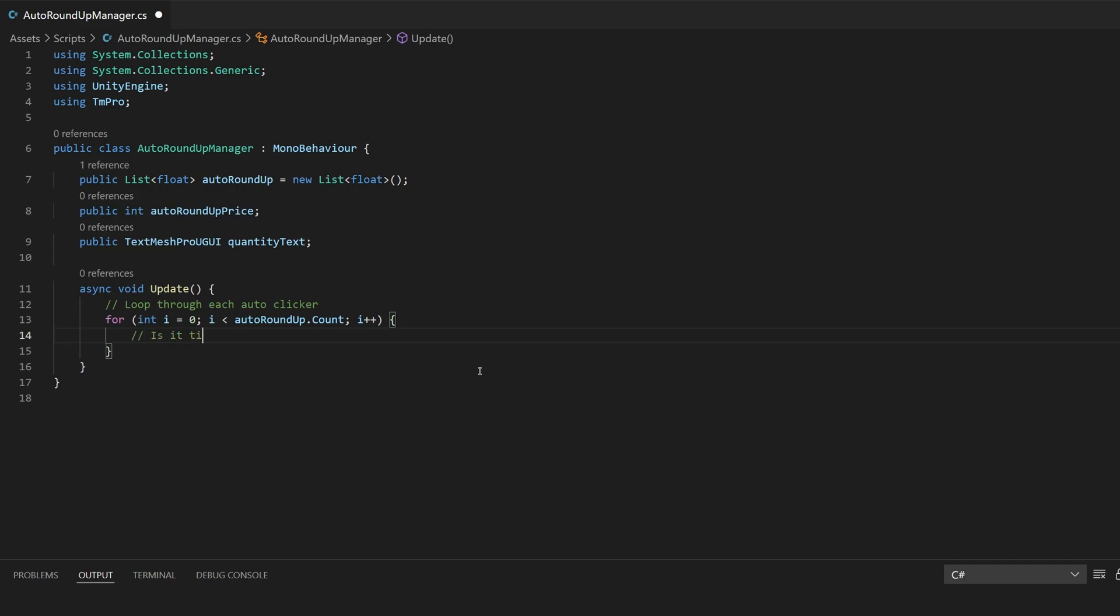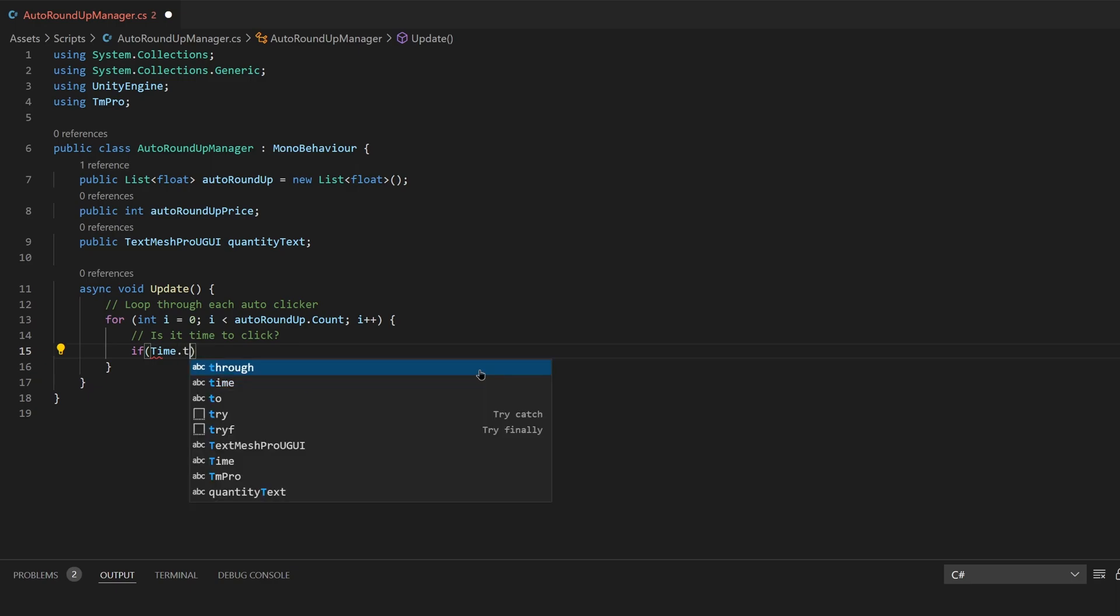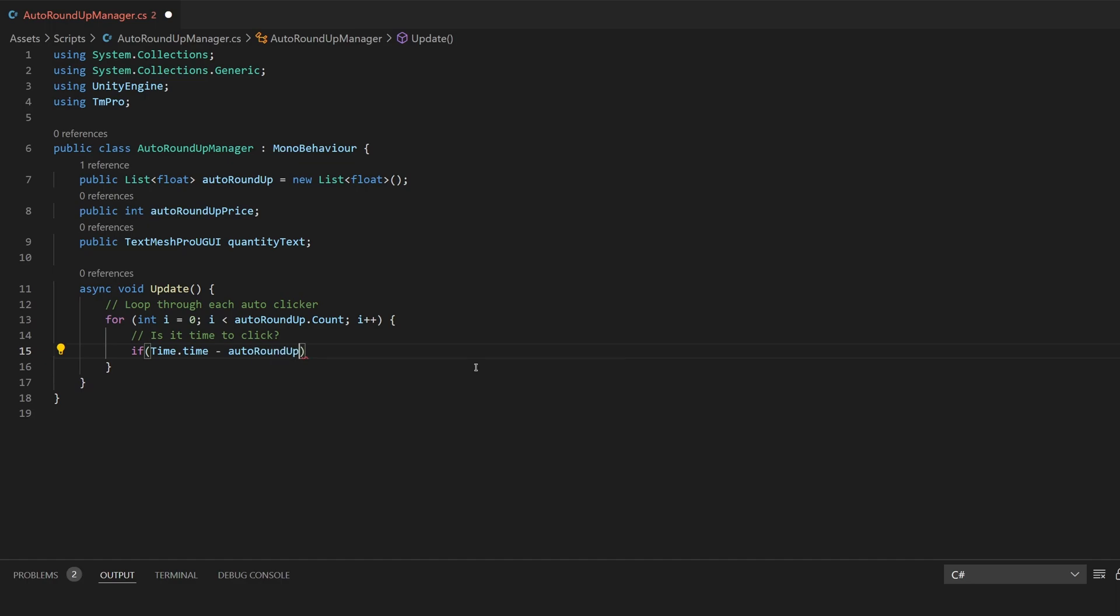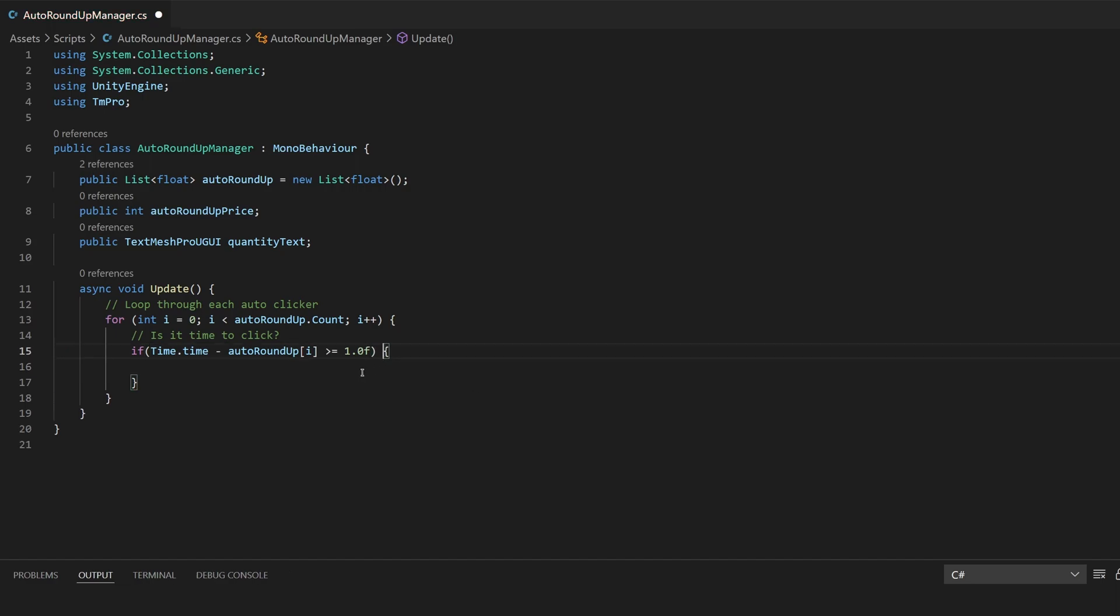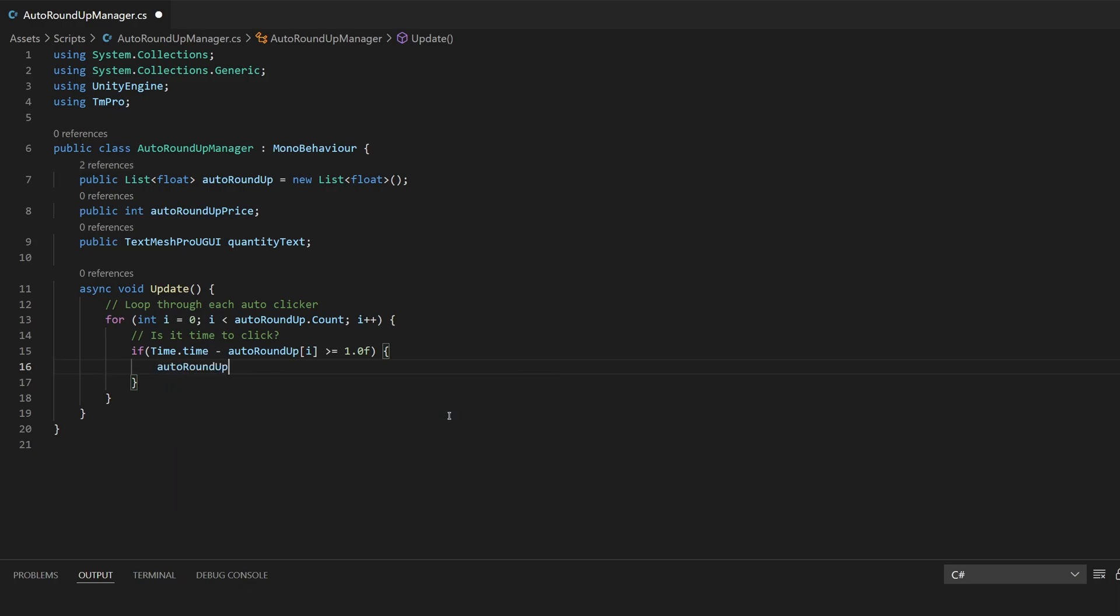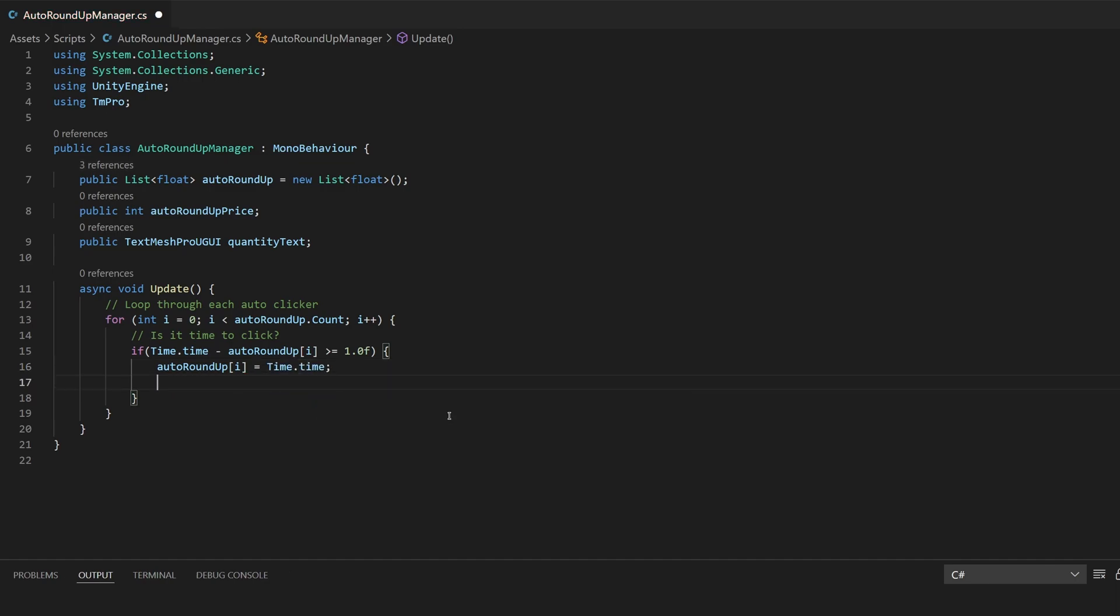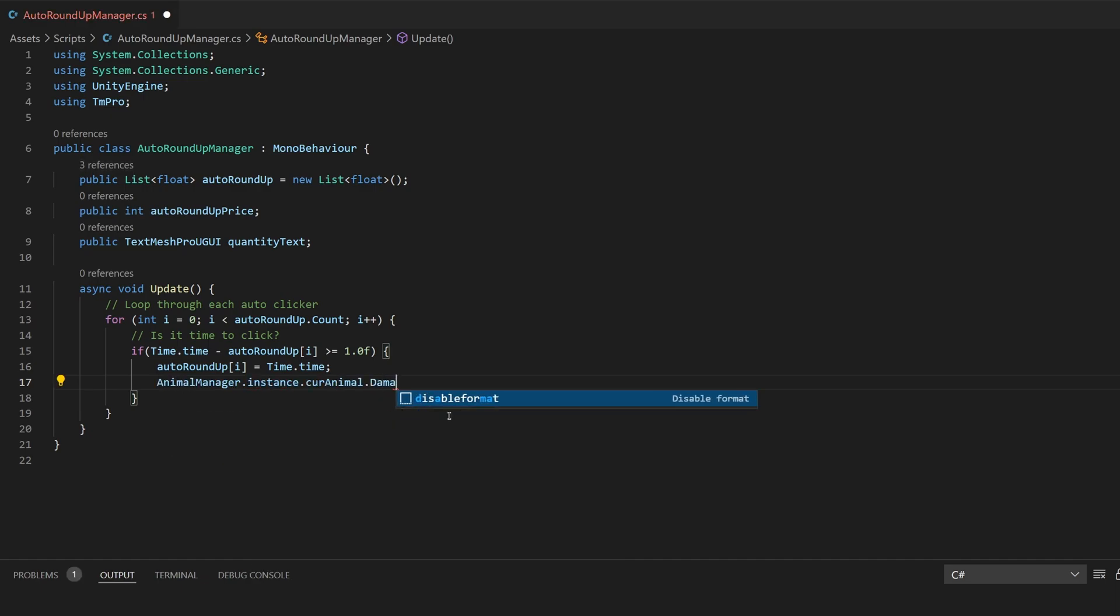Now we'll say is it time to click and if so we'll say time dot time is minus the auto roundup at i because we're saying here at zero or at one or at two but only if it's greater than or equal to one. Inside here we're going to want to do the click so we'll do auto roundup at i is equal to time dot time and each time we do this we're going to want to do damage to that animal so we'll do animal manager dot instance dot damage.